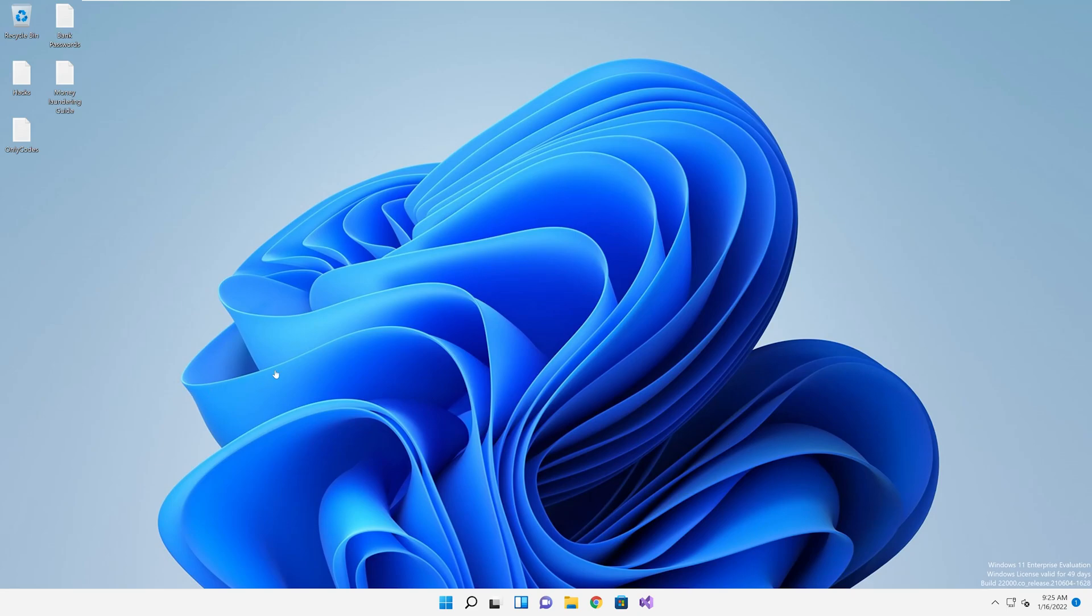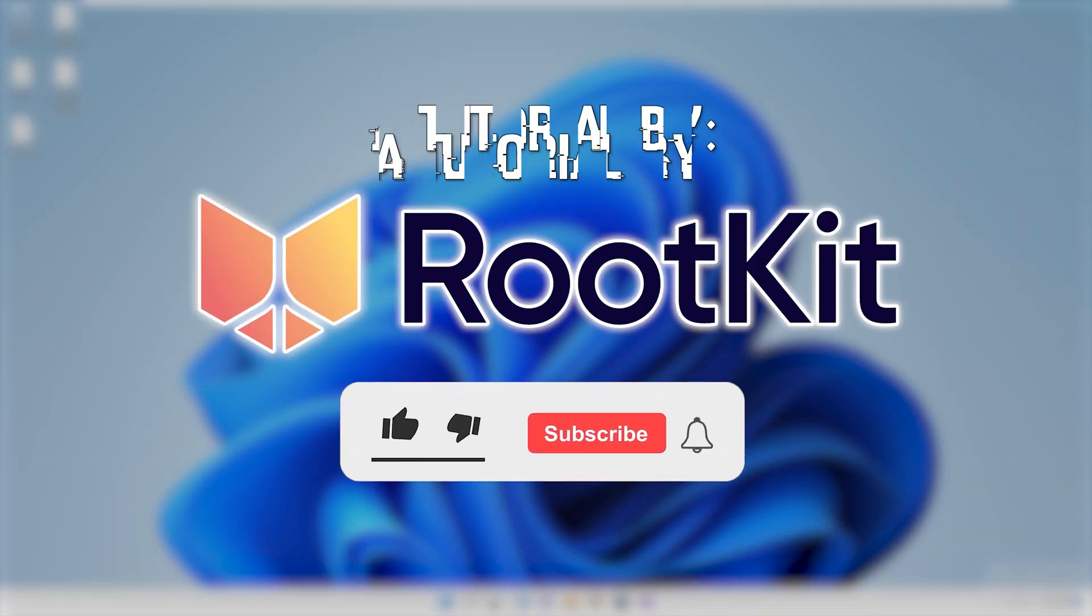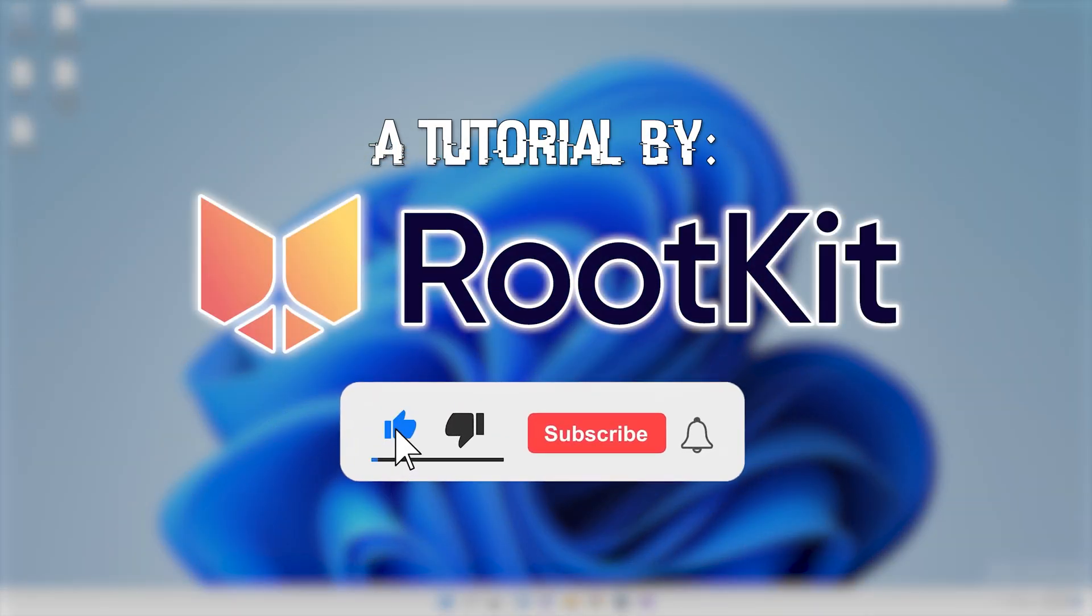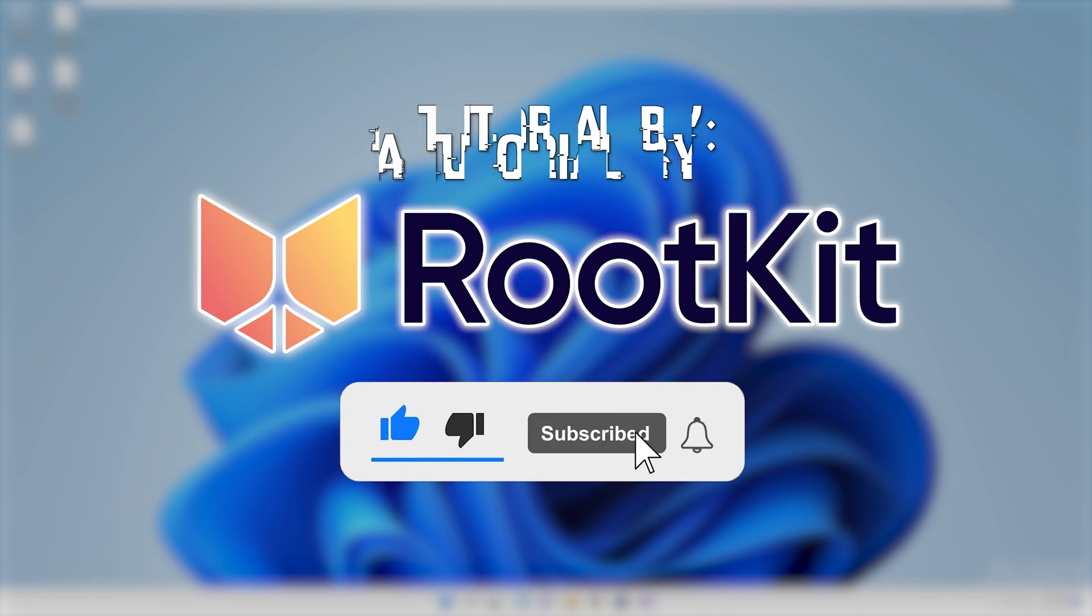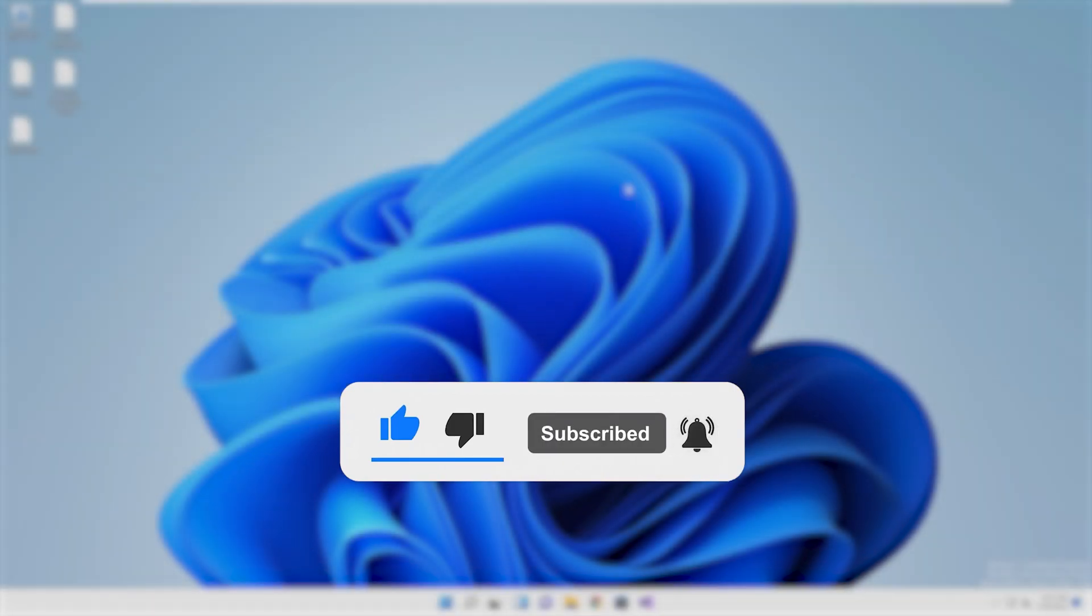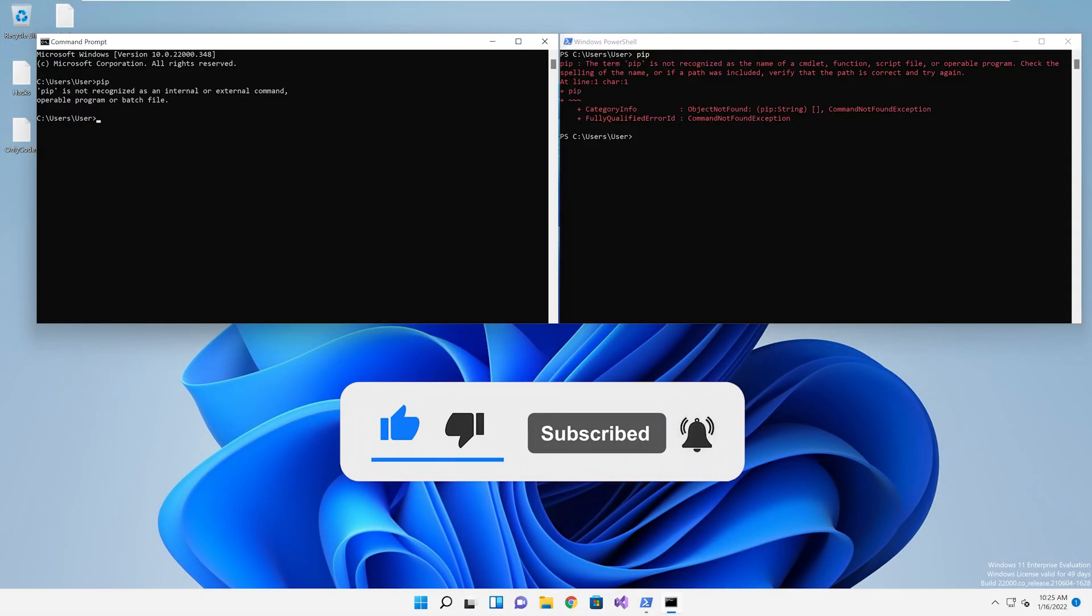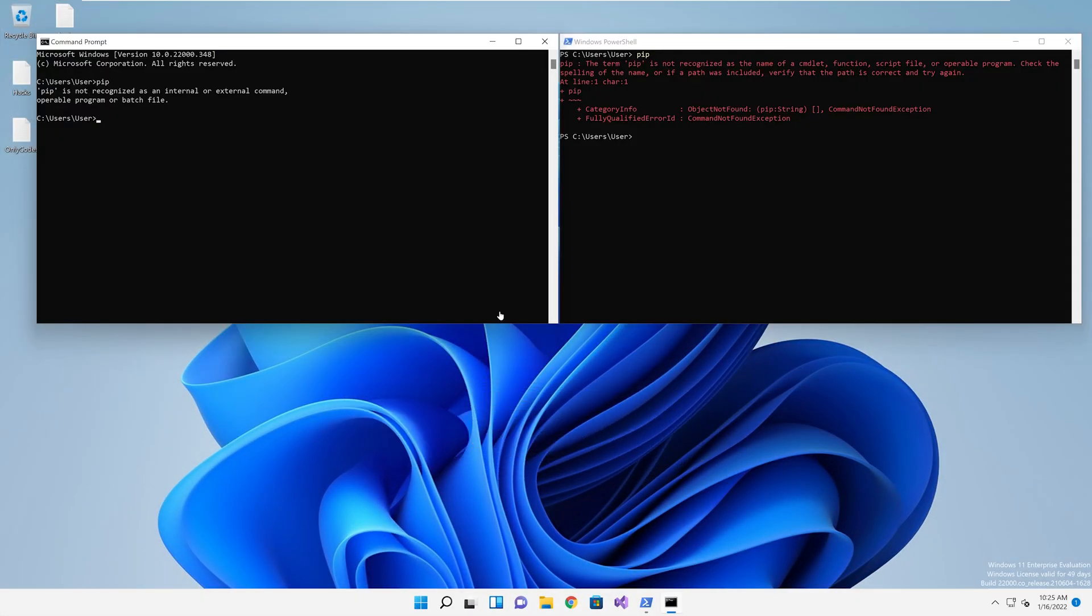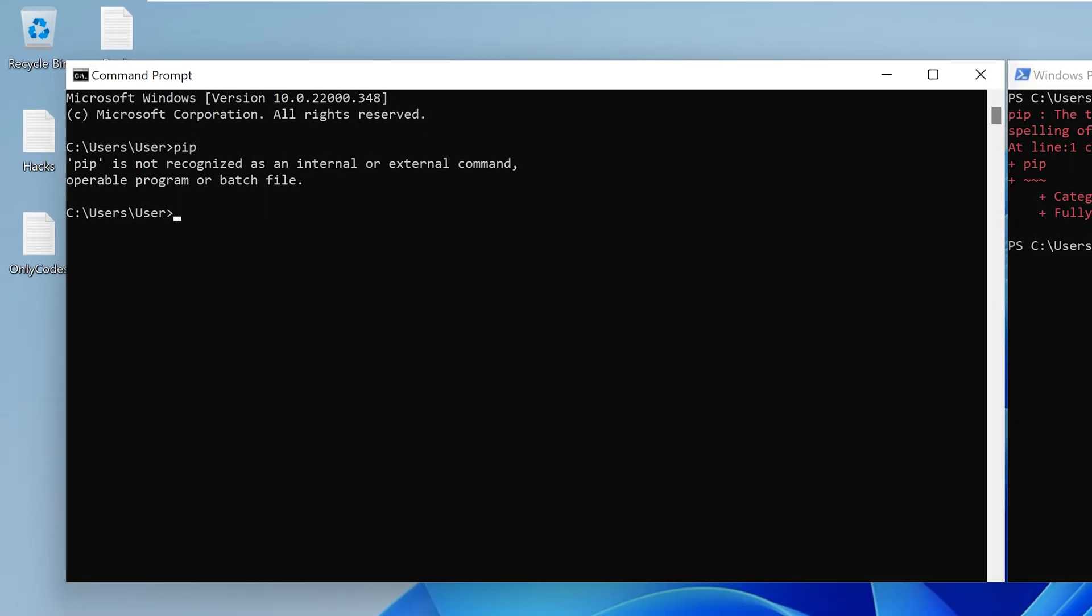So you forgot to add pip to your path. It's okay, my child. It's not your fault. The Python installer is just dumb, but it's okay. Rootkit will make the boo-boo go away.